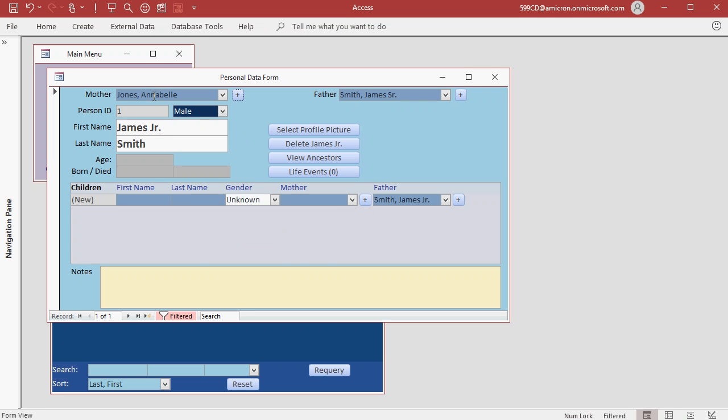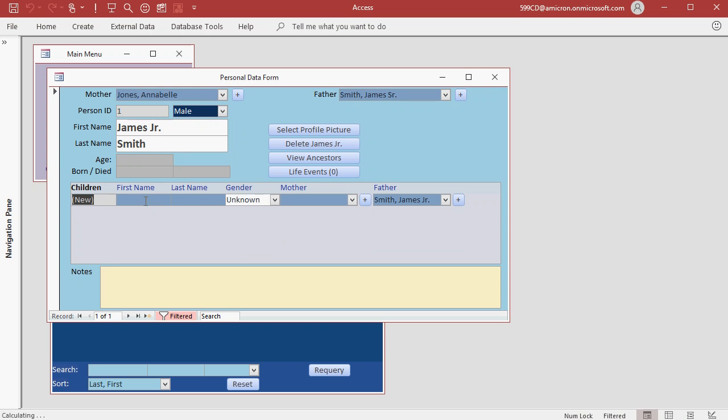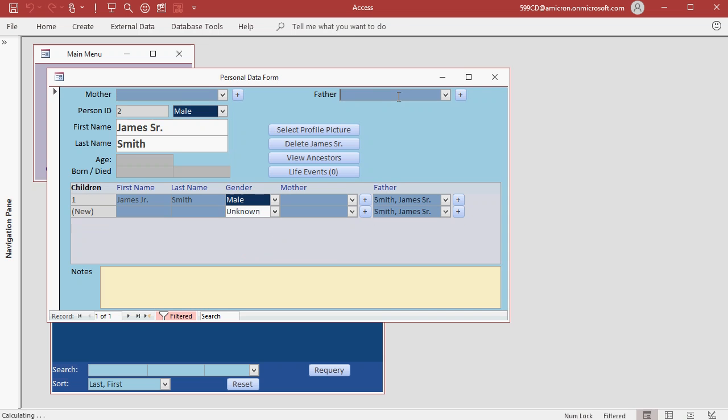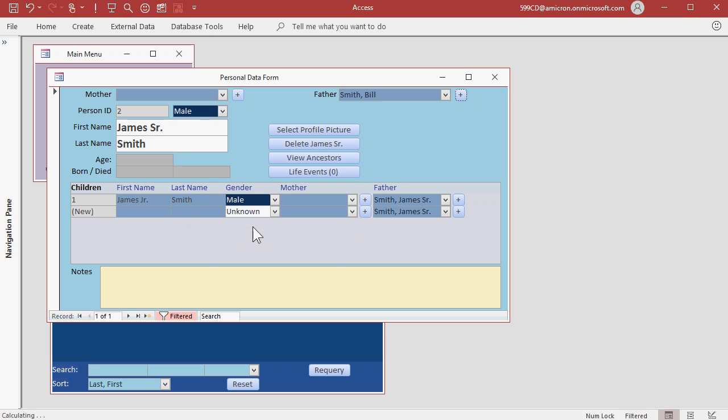If we open up her record, you'll see James is down here as her son. Let's go back to James and open up James Sr. and let's put his parents in. James Sr.'s father was Bill Smith. Hit save.